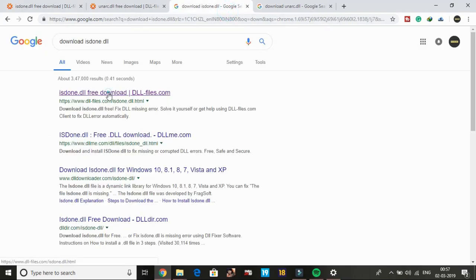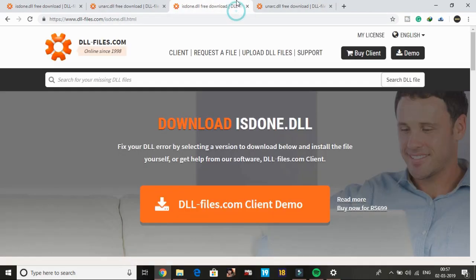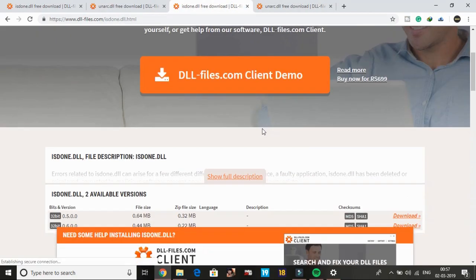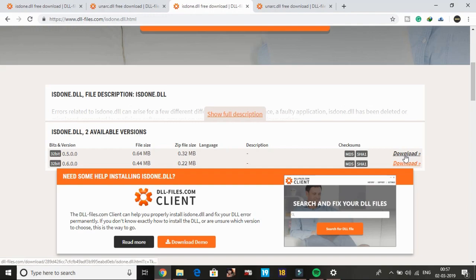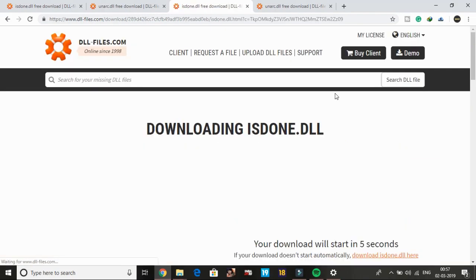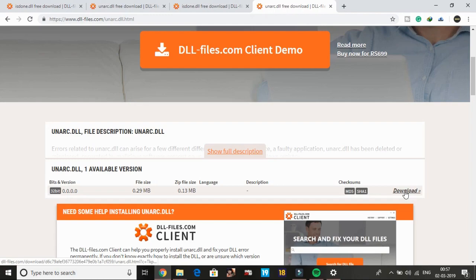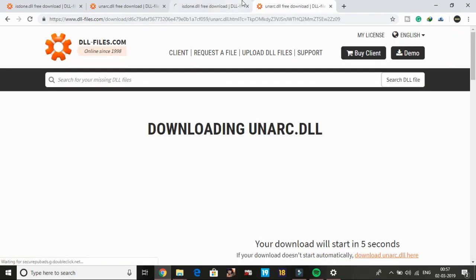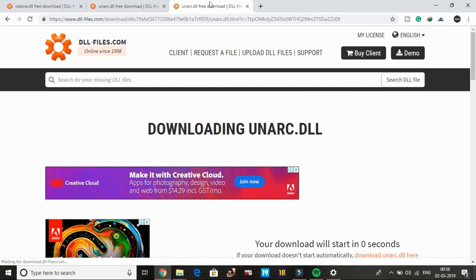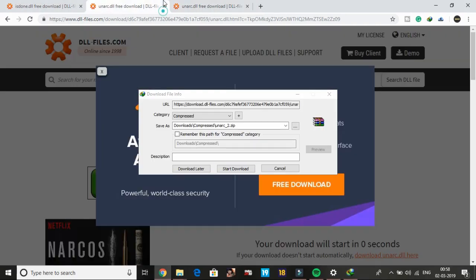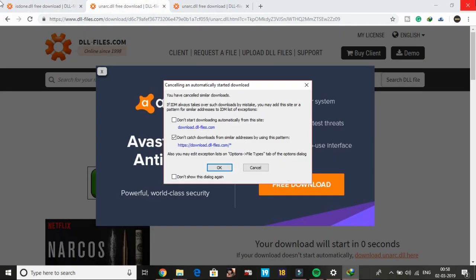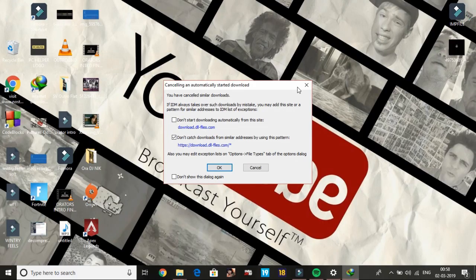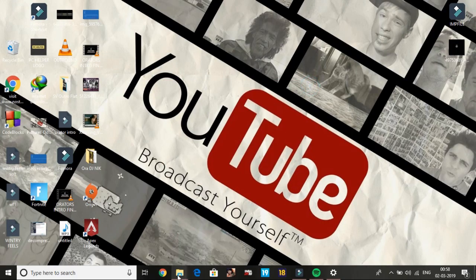Click on the first link for unarc.dll. Scroll down and download the 32-bit version even if you are a 64-bit user—the 32-bit version works on both. Download both files from here. I won't be downloading them because I recently downloaded these files. Now go to your Downloads folder.